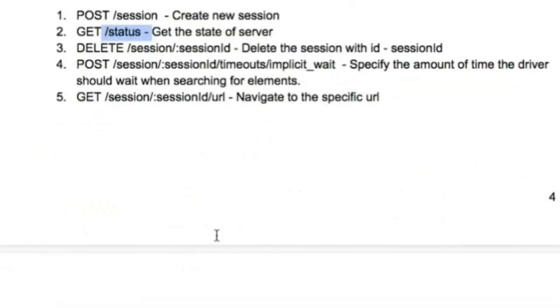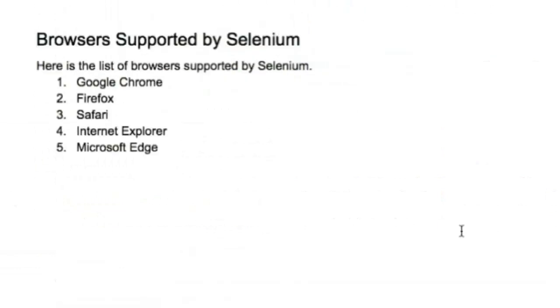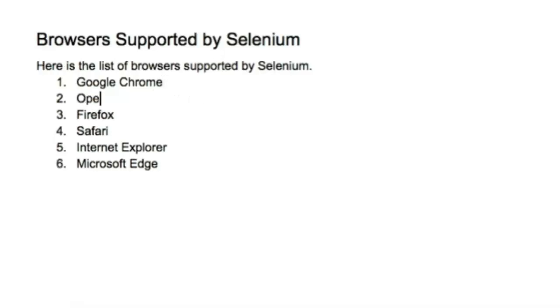Now let's see what browsers are supported by Selenium. It supports Google Chrome, Firefox, Safari, Internet Explorer, and Microsoft Edge. I haven't mentioned Opera here because it's not widely used, but Opera is also supported by Selenium. All major browsers are supported.